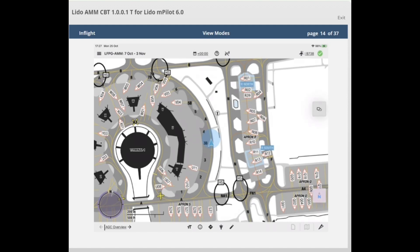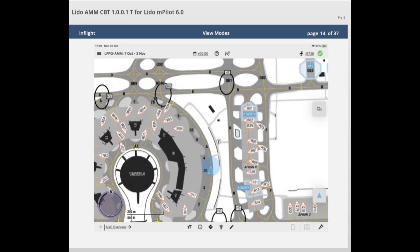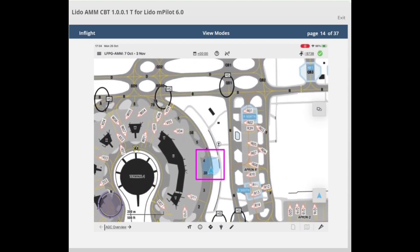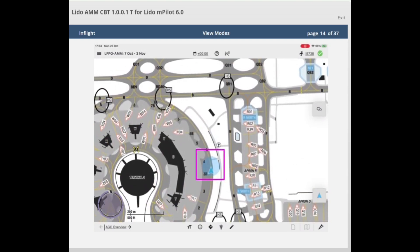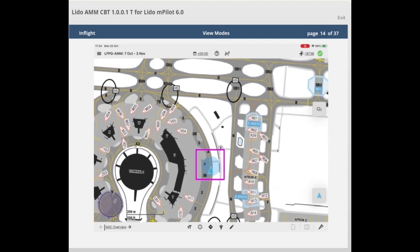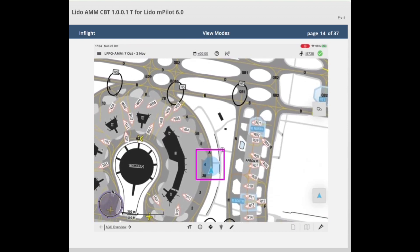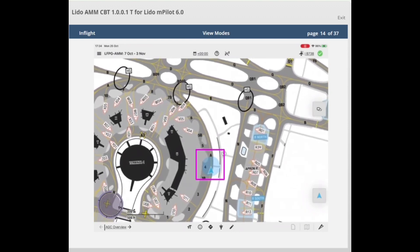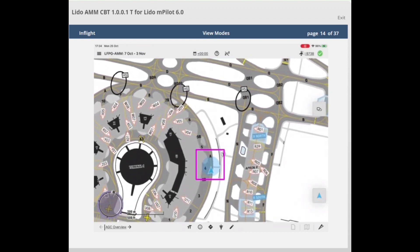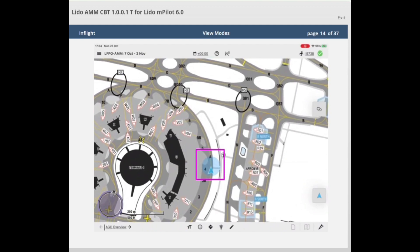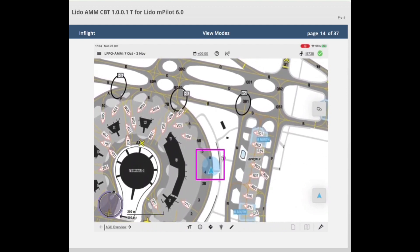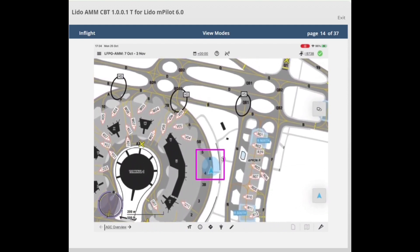To switch to track-up mode, tap the recentering icon. In track-up mode, the own ship symbol is static and points to the top of the display, while the map moves and rotates. It is recommended for use during taxiing. The availability of track-up mode depends on the availability of position data coming from the avionics interface.